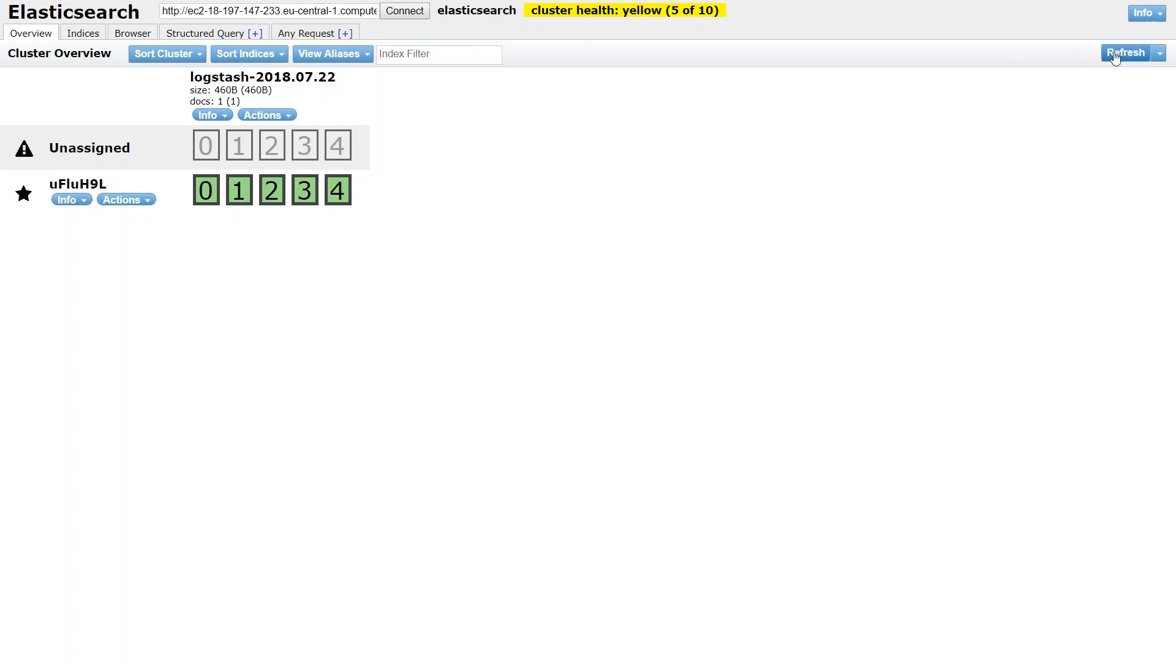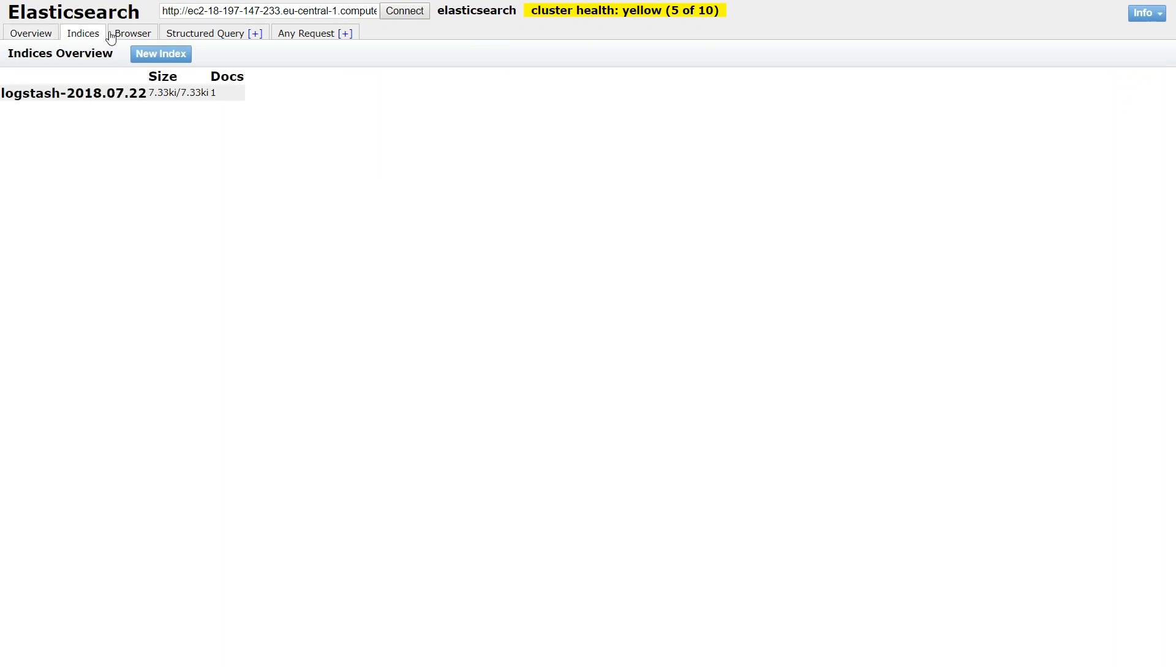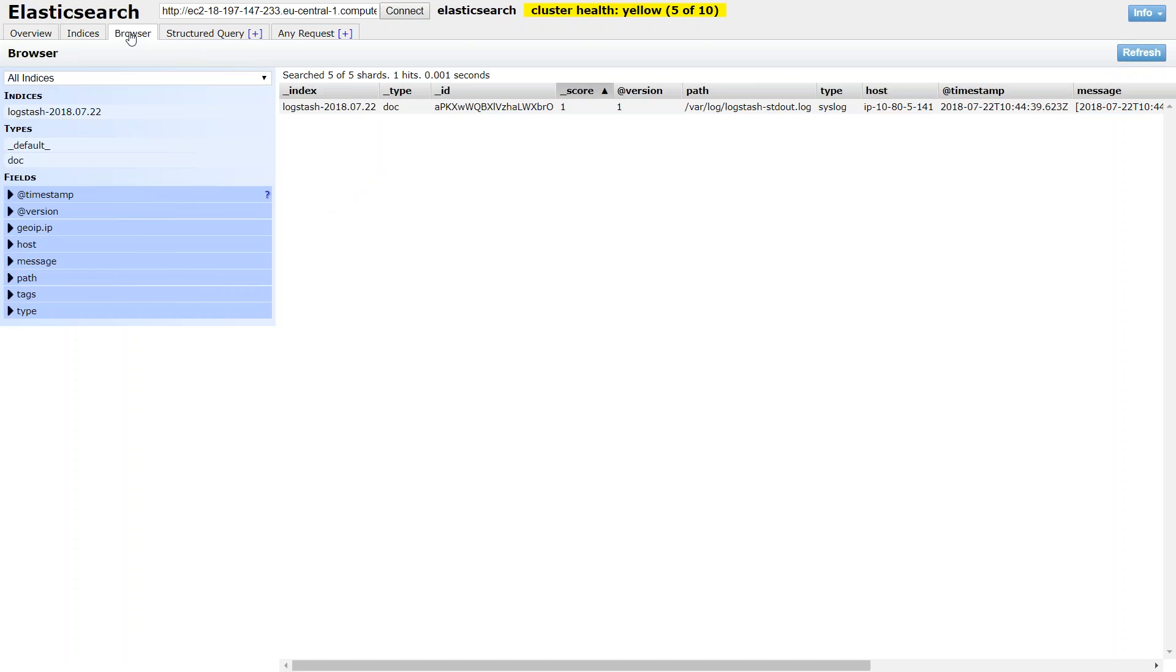In case it is not appearing for you, just click on refresh. And you can see here the size changes. That is more and more documents are coming in. And how do I know this is my indice? Just make sure the date format is correct. And then go to browser.